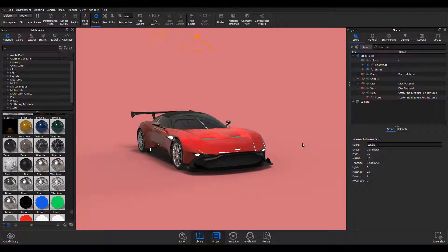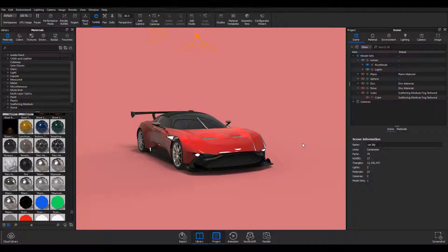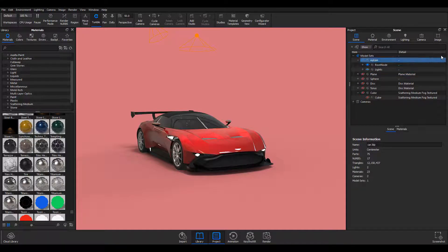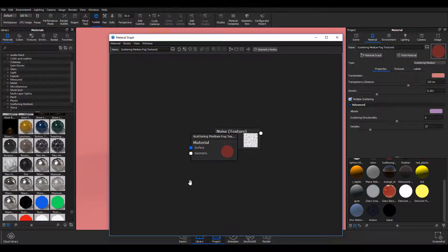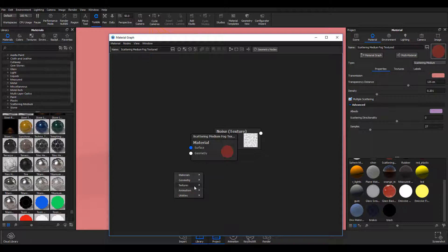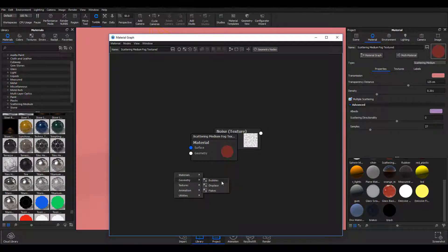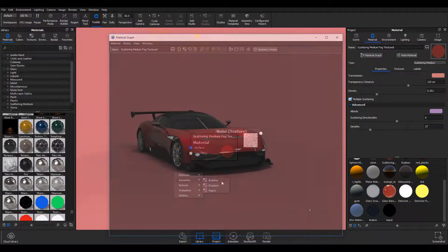The geometry shader comes with three different types which include, if I just pop it open here, the bubbles, displacement, and flake.